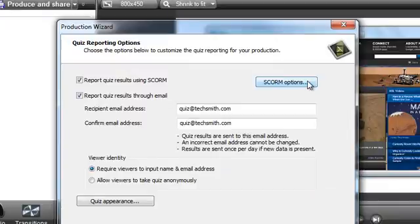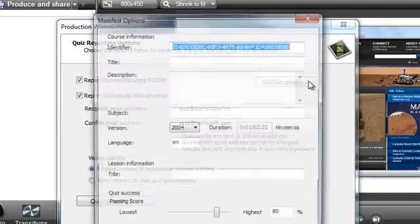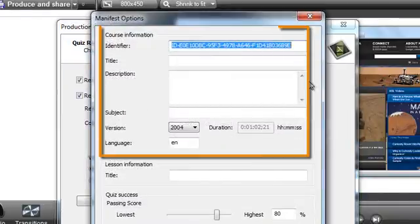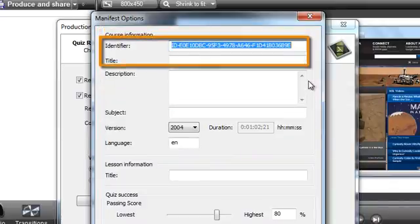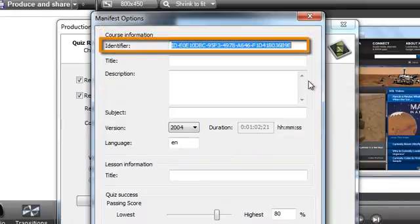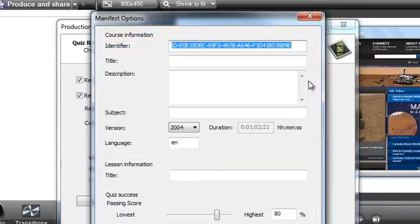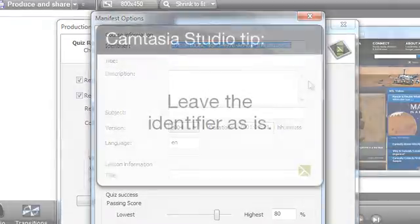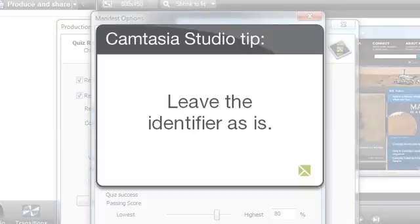When you've made your decision, click the SCORM Options button. Under the course information, you'll see that Camtasia Studio automatically generates an identifier for you. This identifier will be added to the SCORM manifest file and serves as a globally unique identification code for your SCORM package. Unless you have a specific reason to do otherwise, we recommend that you leave this field as it is.